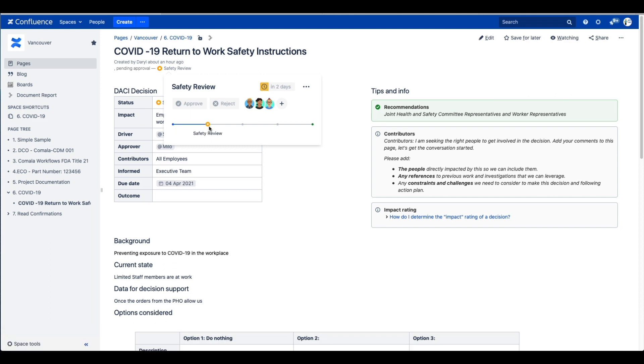Let's build an example together. Imagine you are writing a COVID-19 return to work safety instruction for your workplace. Your page might have to be approved by your safety and health team, your legal team, and the person in charge of your documentation who will have to provide a final review.